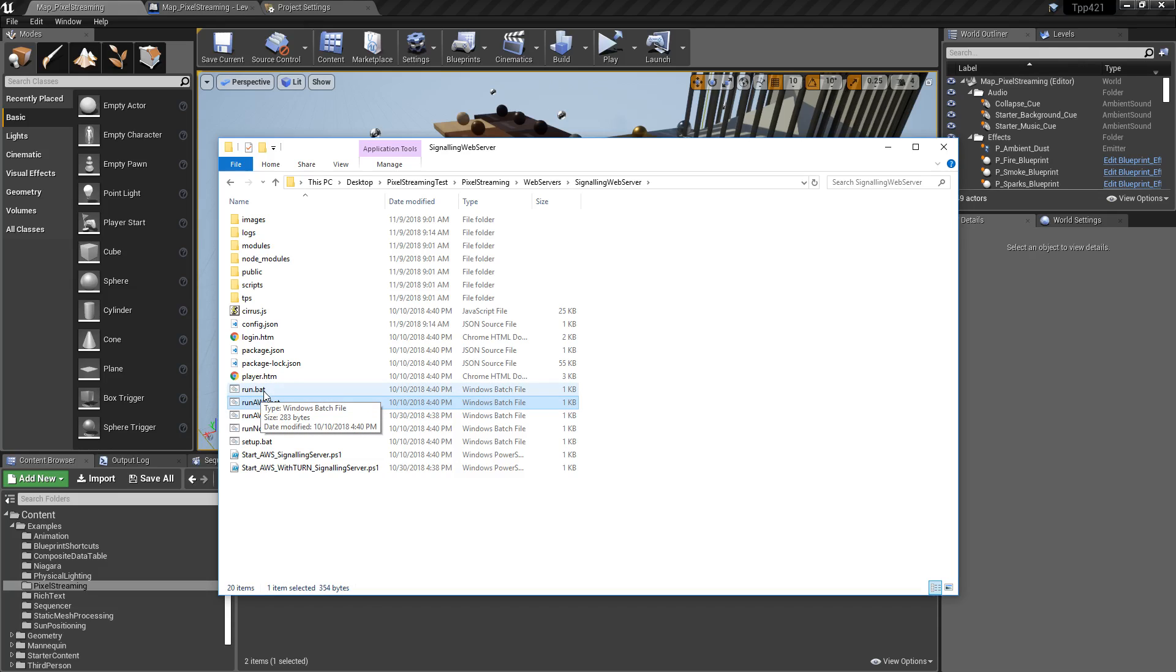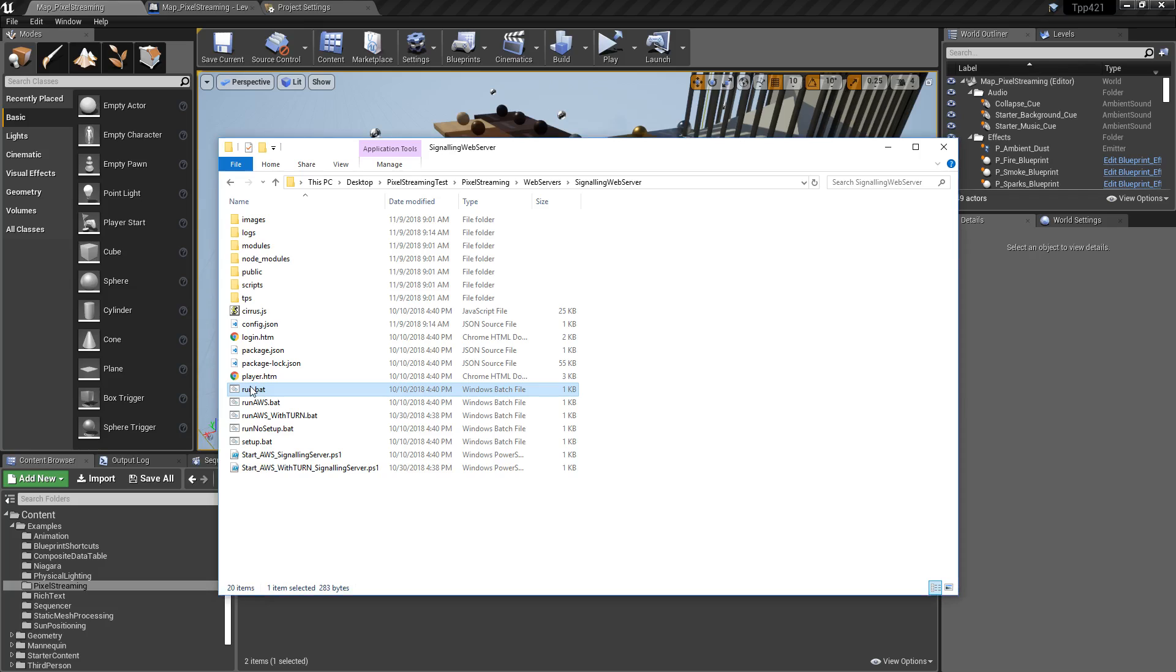You do need Node.js installed on your machine in order for the server to work. So that is something to note. I have Node.js installed, so it will run without a problem.